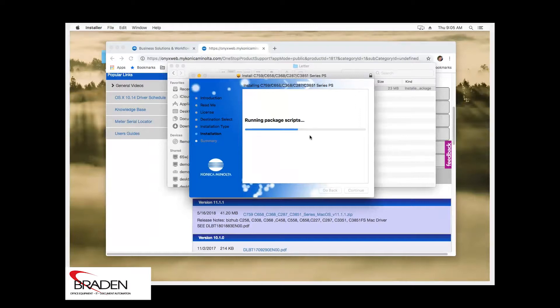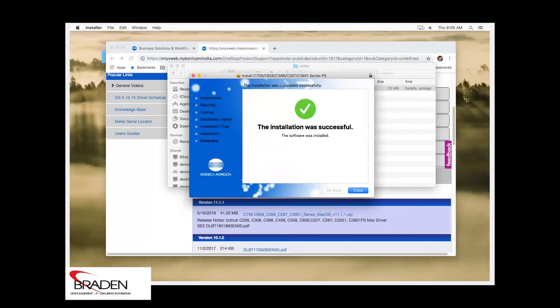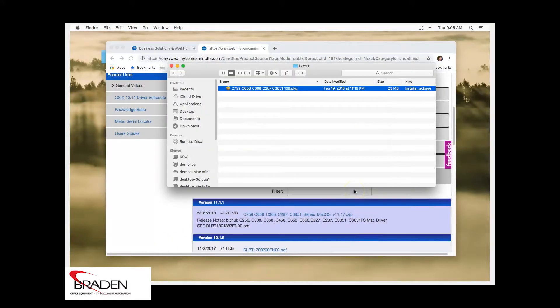Sometimes this takes a few moments. Okay. And then once it's done, we click close.